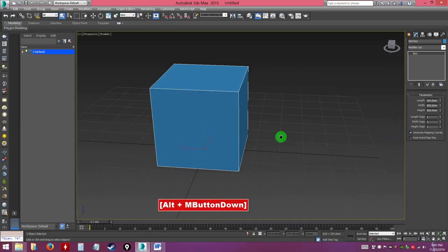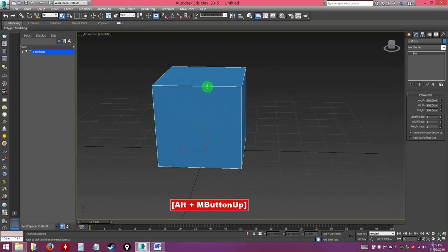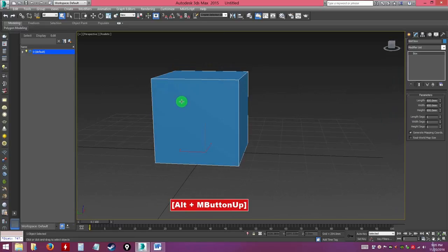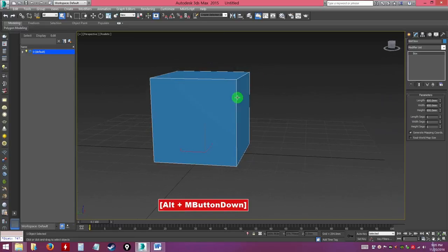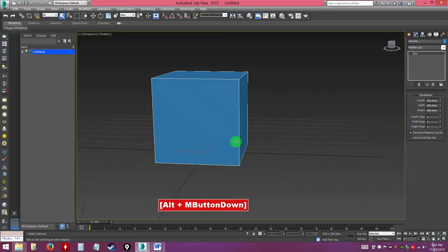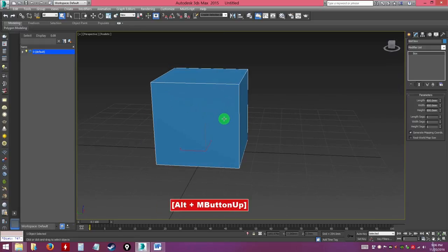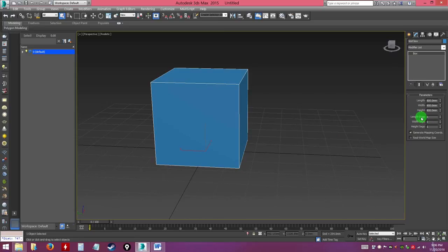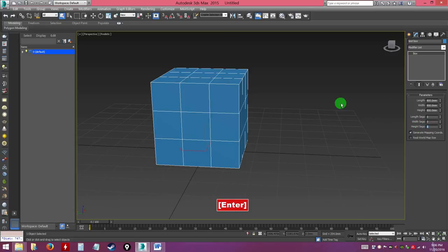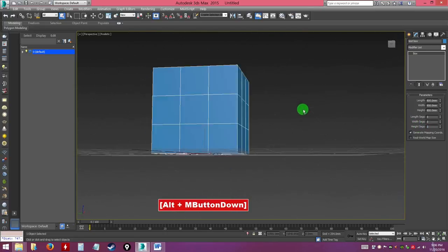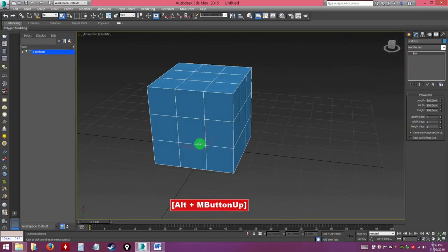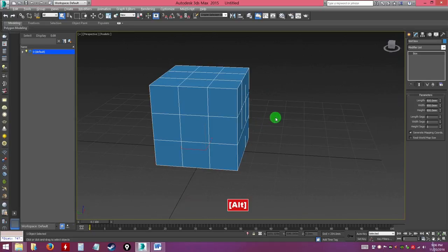Now in this model, you see there's one big polygon face here. I want to add more to that surface. Go to the segments — length segments — so I can put more. If I put three by three by three, there you go. Now I have more polygons divided on one single box.